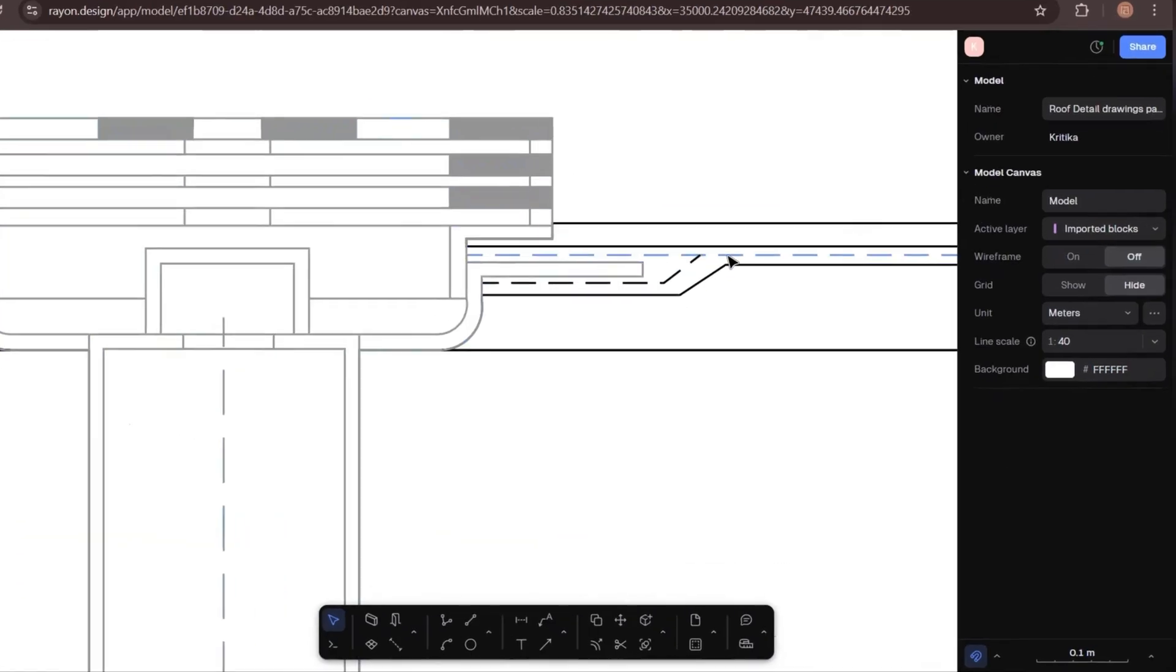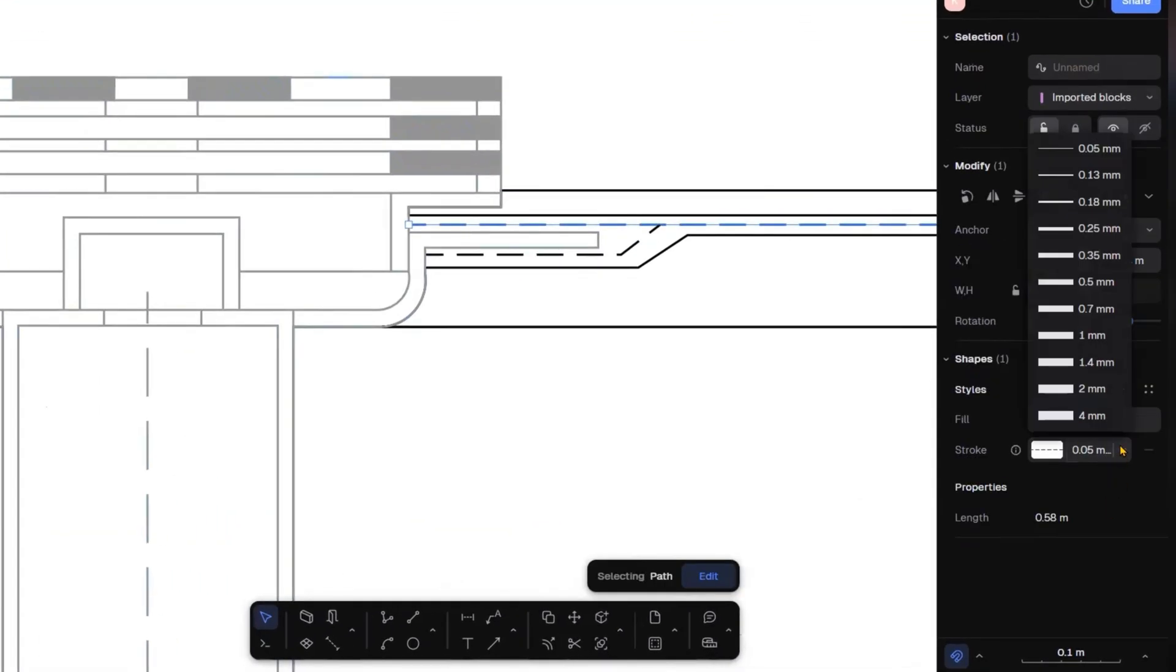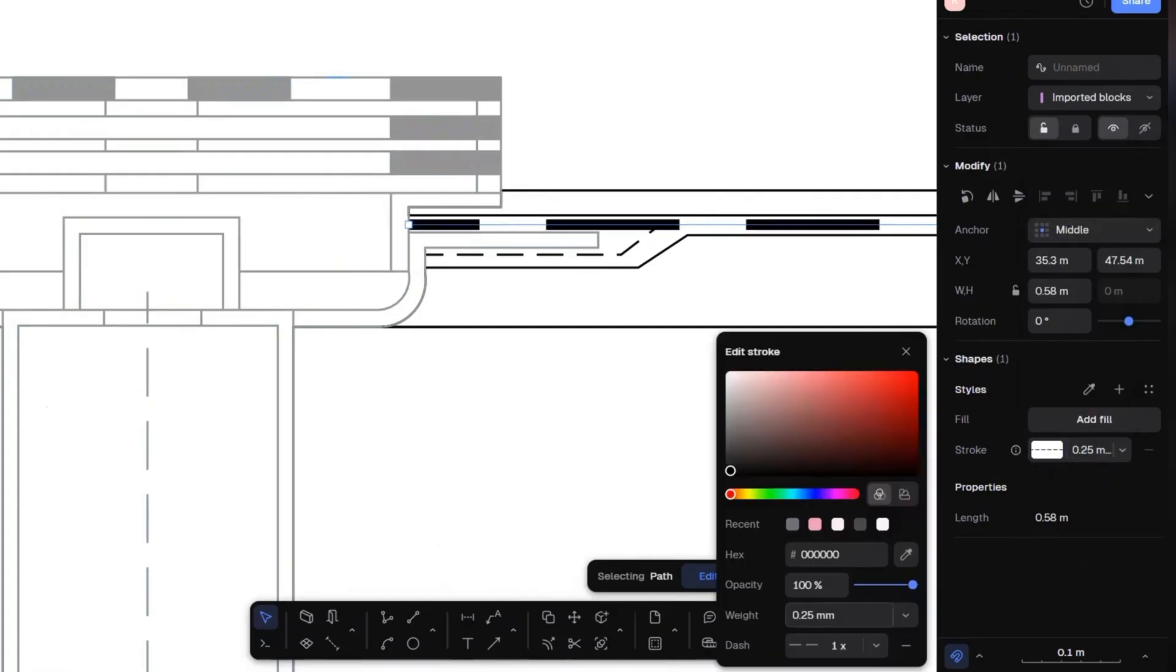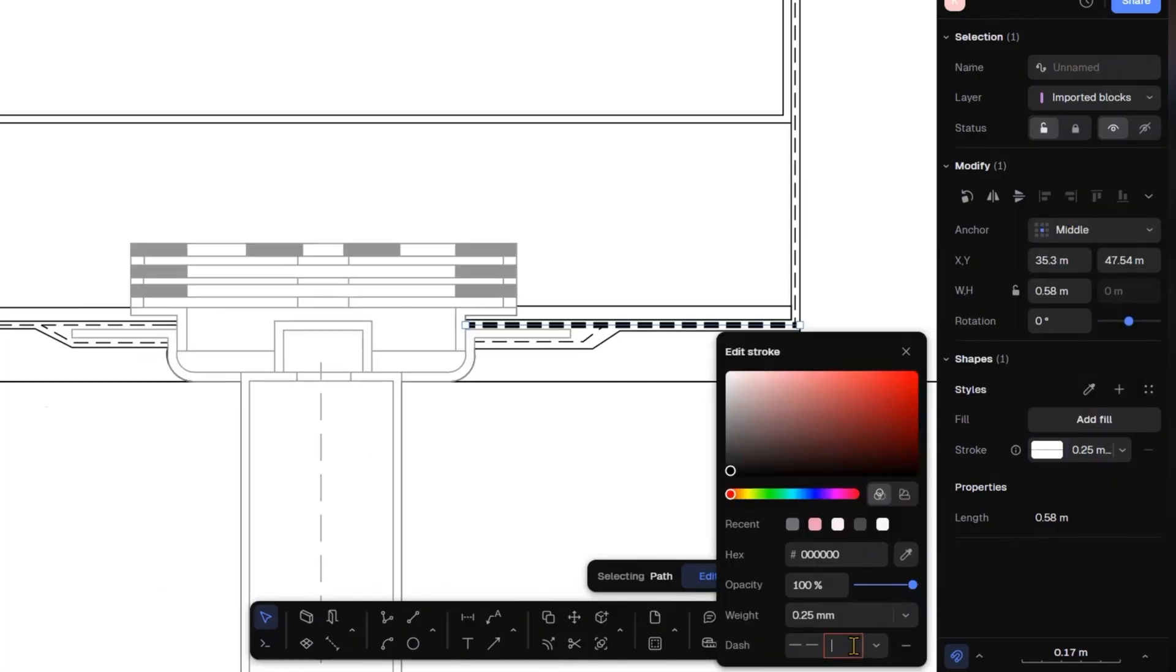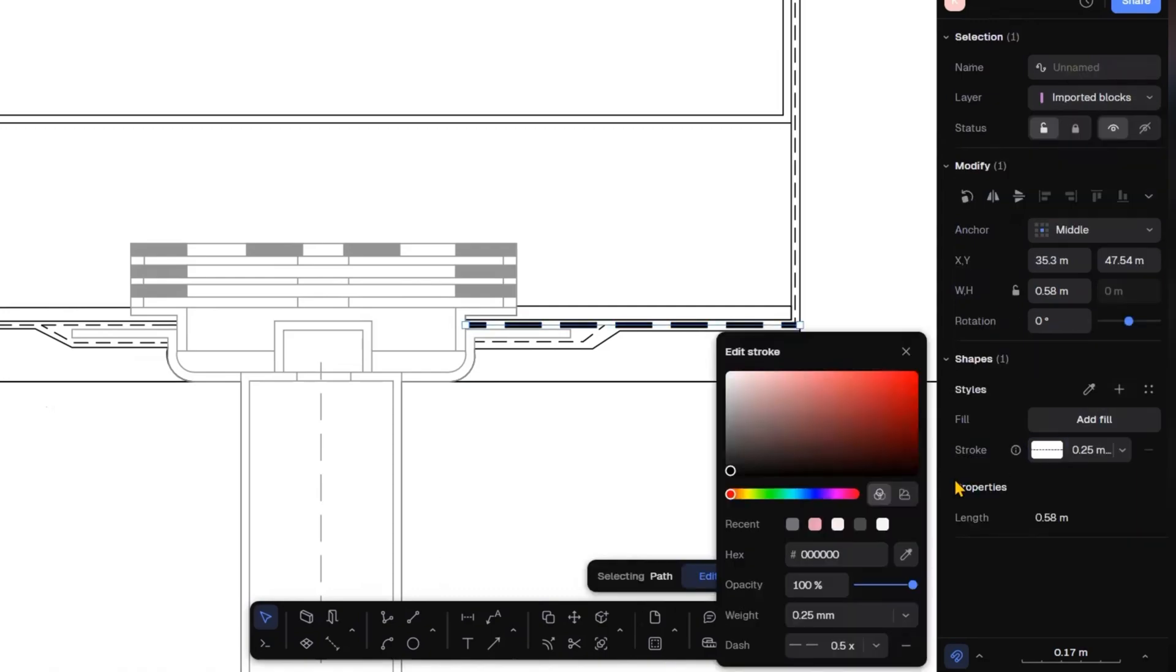Starting with the waterproofing layer, I will select it and change the line weight and color. I will use gray color from the right-hand side panel.